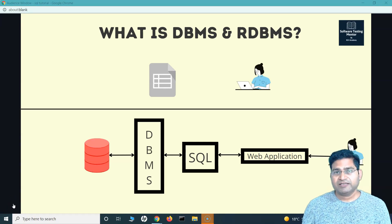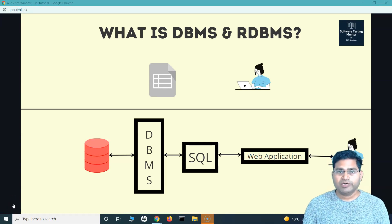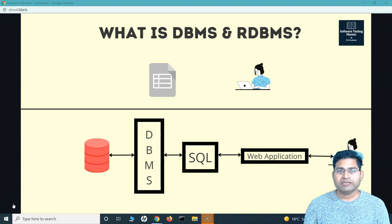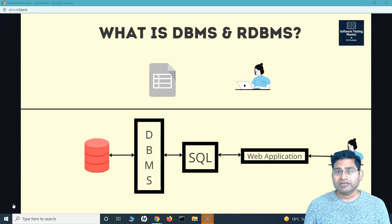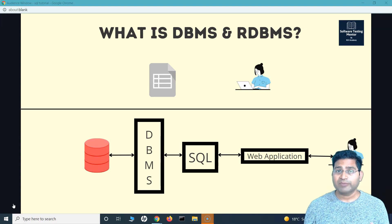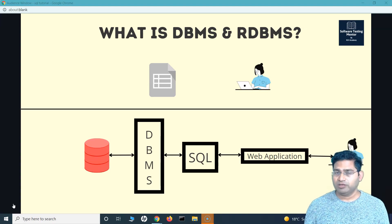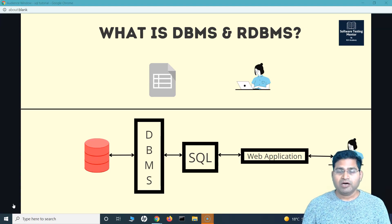Hey everyone, welcome back. In this SQL tutorial, we are going to understand what is DBMS or Database Management System and what is RDBMS, which is Relational Database Management System, and the difference between both of these.